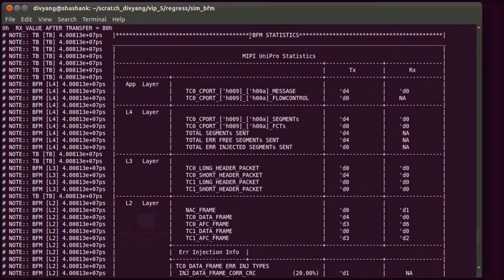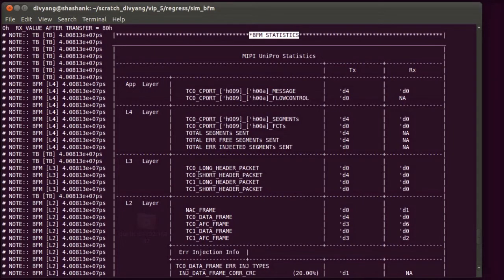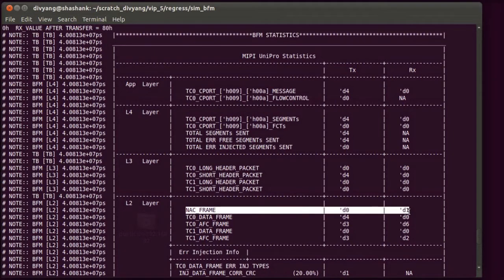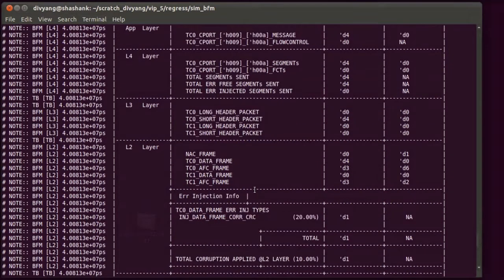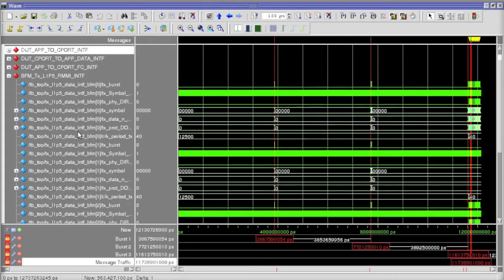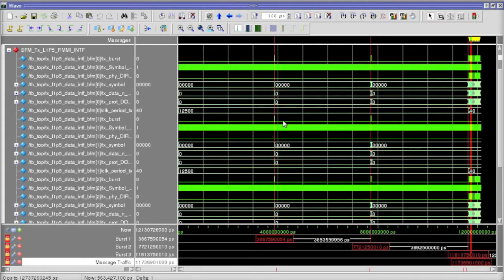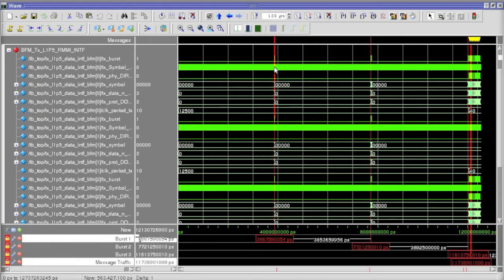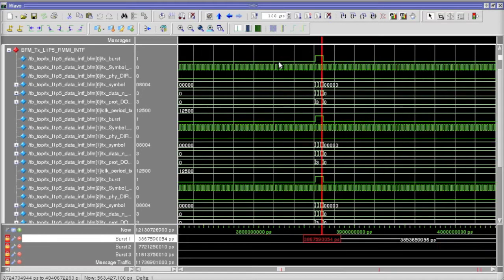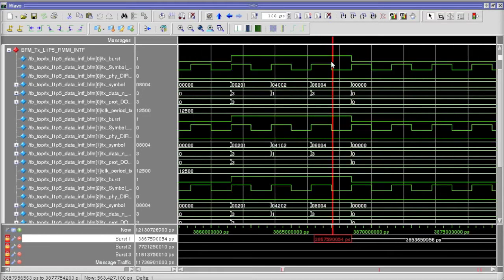On running the test, the simulation reports some statistics which show us that a single NAC frame was received from DUT for the corrupted data frame. Our test bench provides ready-to-use C-Port and RMMI drivers to interface with the DUT.